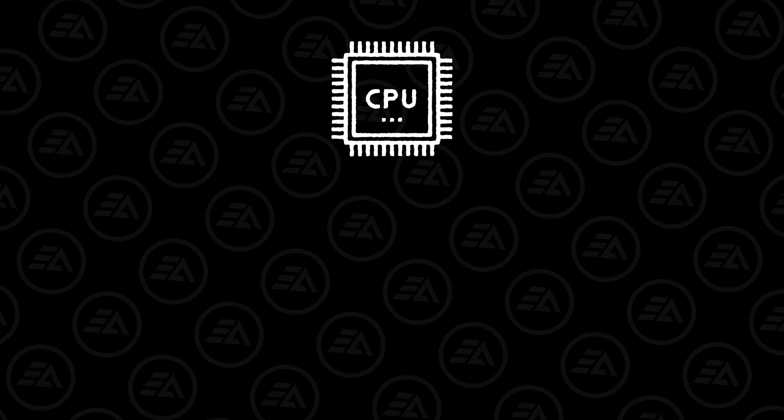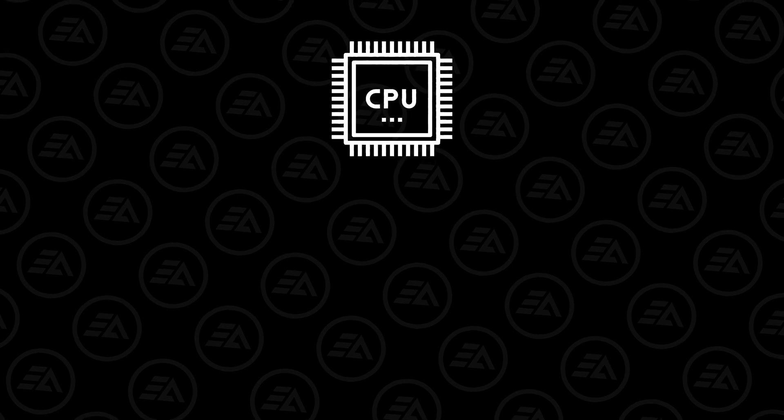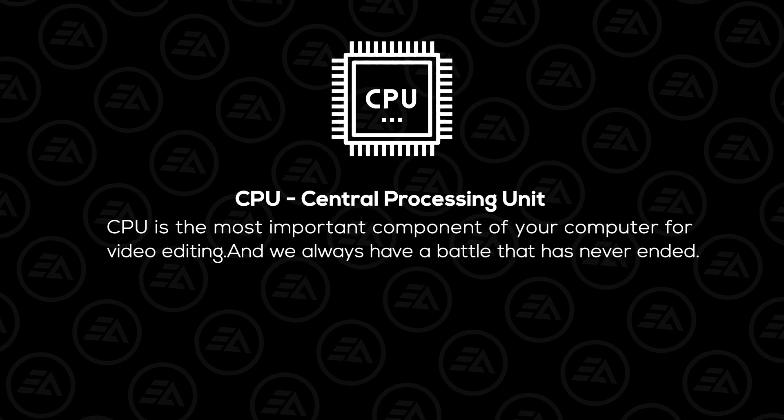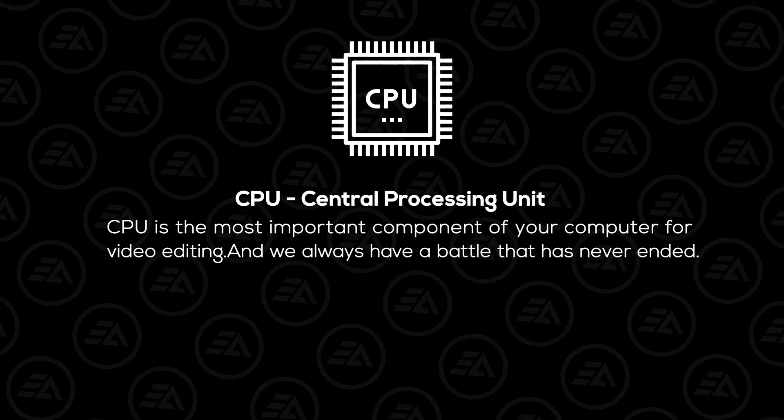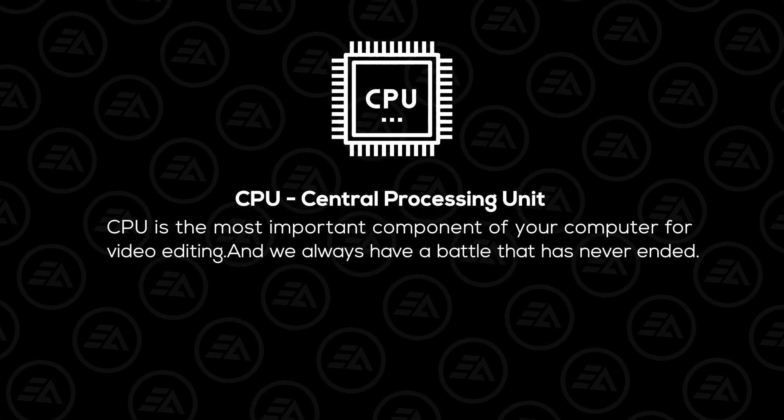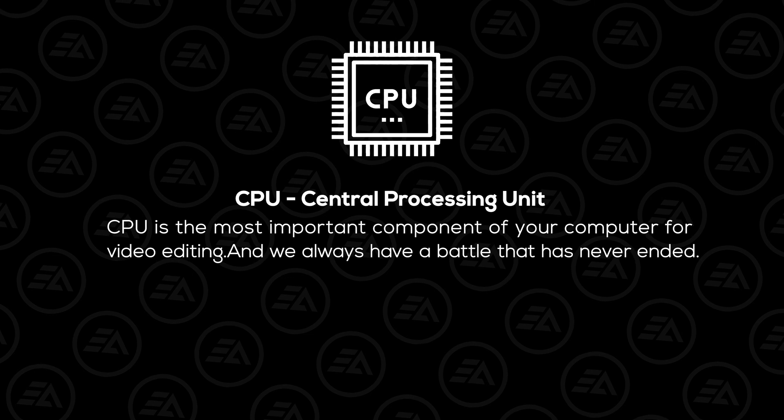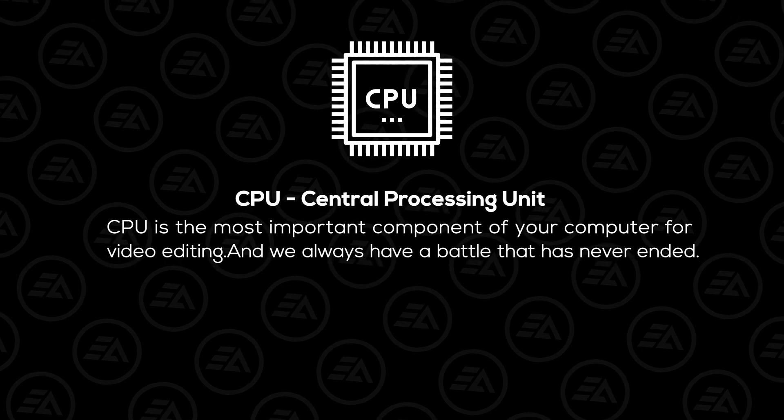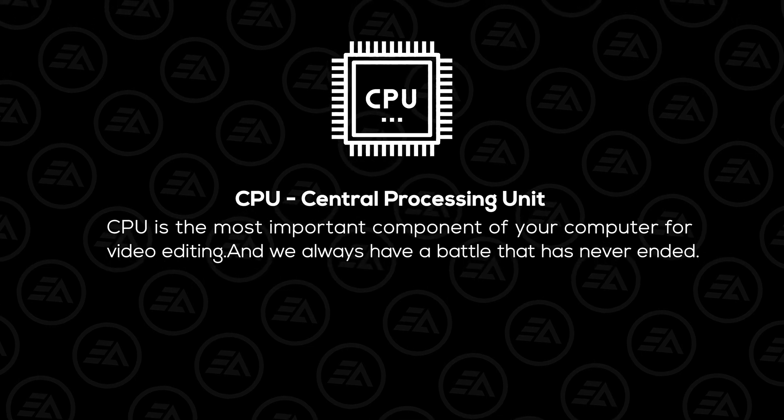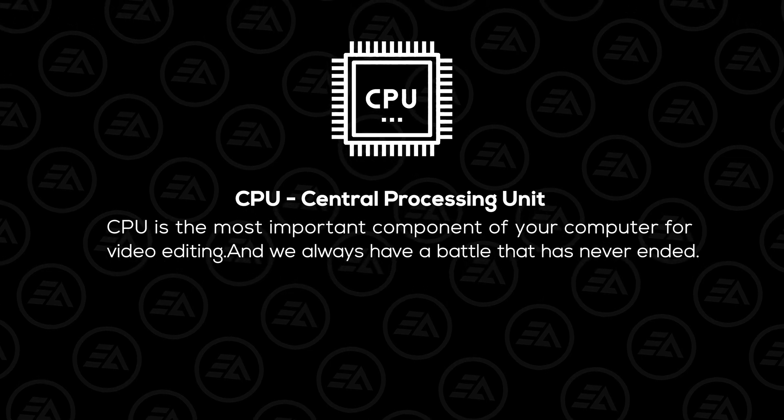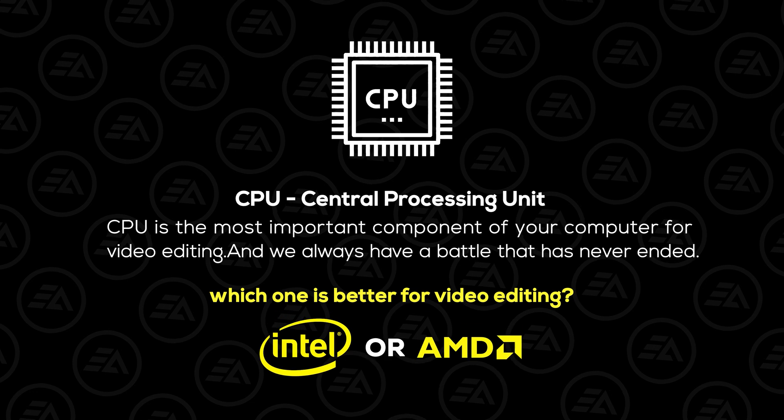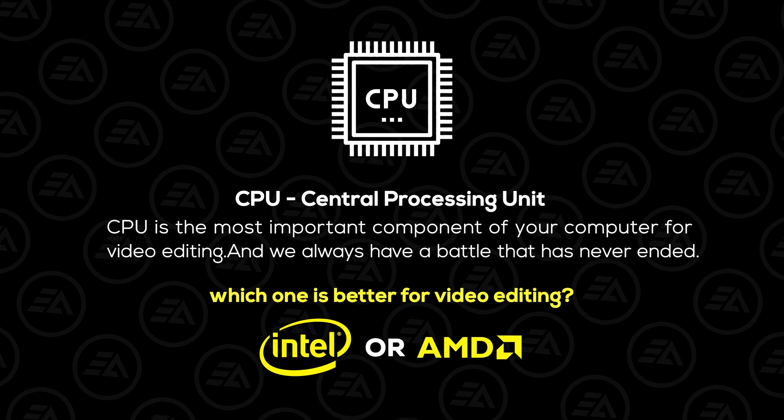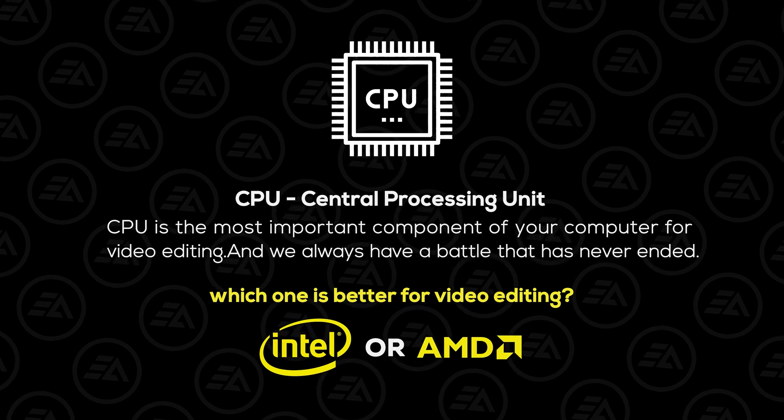First one is the CPU, that's the Central Processing Unit. CPU is the most important component of your computer for video editing. And we always have a battle that has never ended: Which one is better for video editing, Intel or AMD?